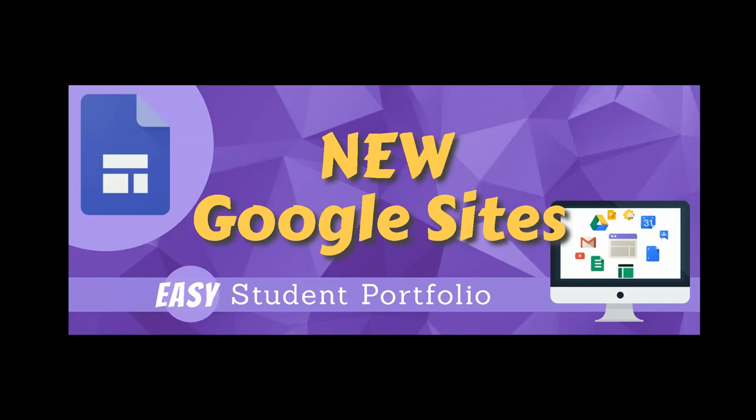Hi there! If you want to create your own student portfolio, Google Sites is a pretty cool tool to use. It's free and it's pretty simple. So let me show you how I created mine.